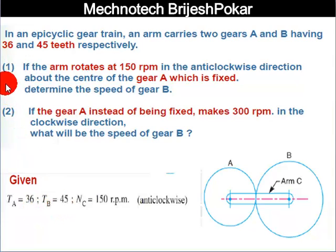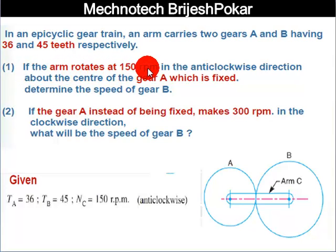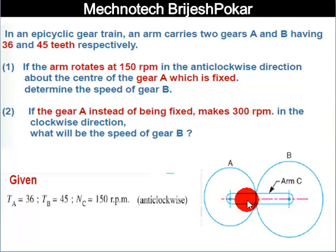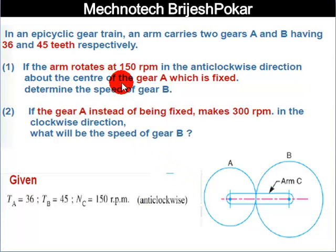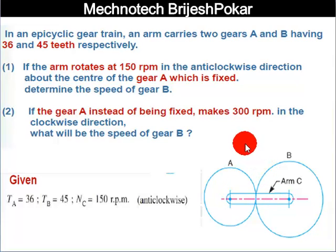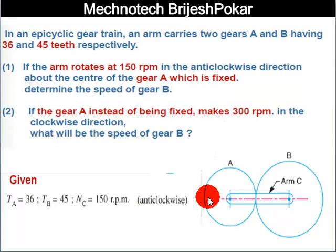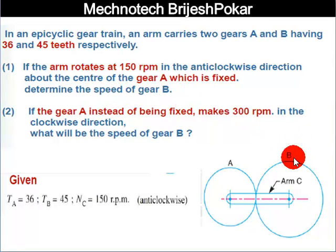Now, in Case 1, the arm rotates at 150 rpm in the anticlockwise direction about the center of gear A. Gear A is fixed. We need to determine the speed of gear B.